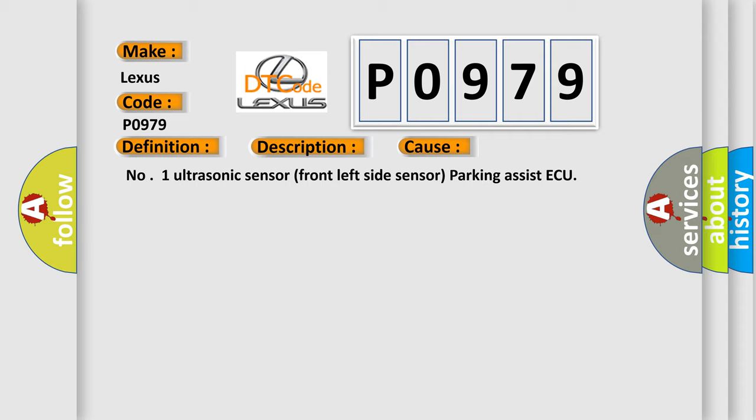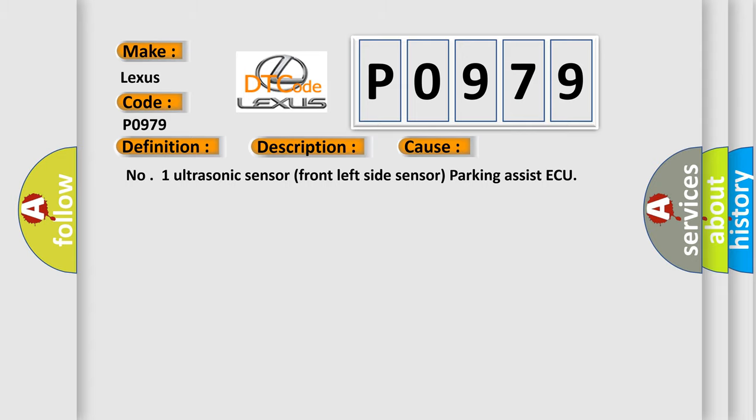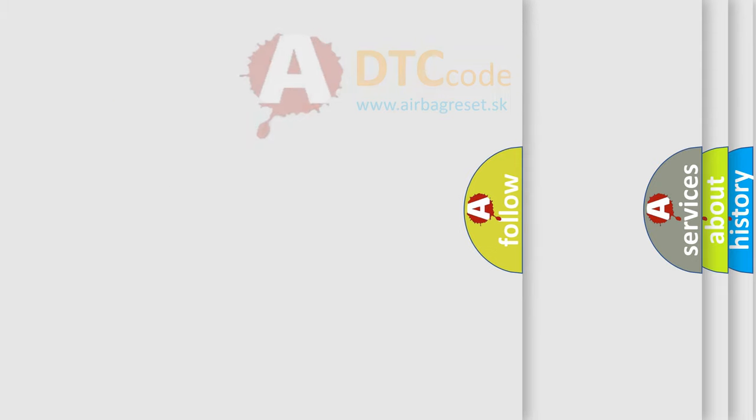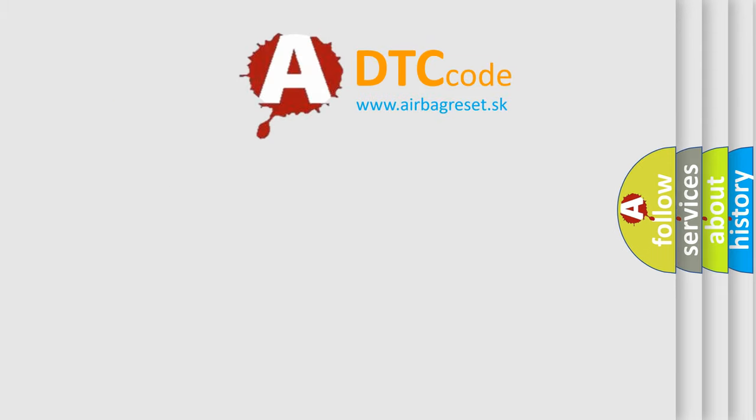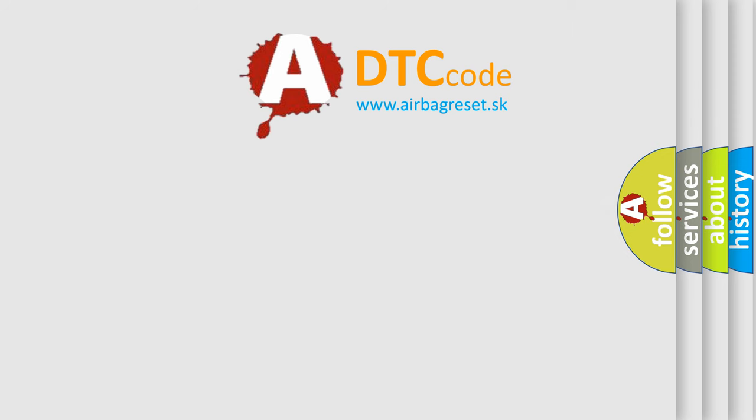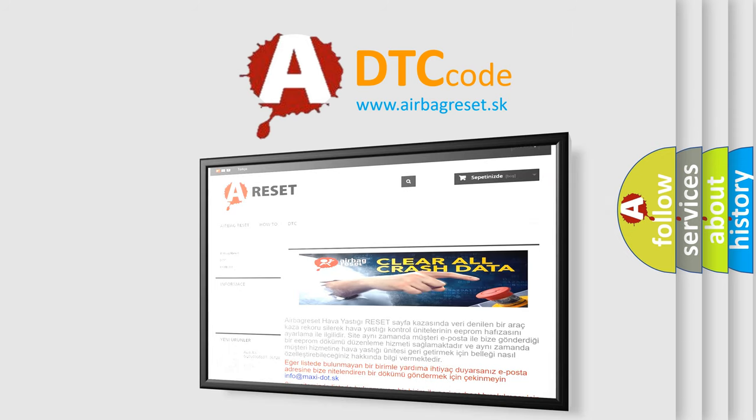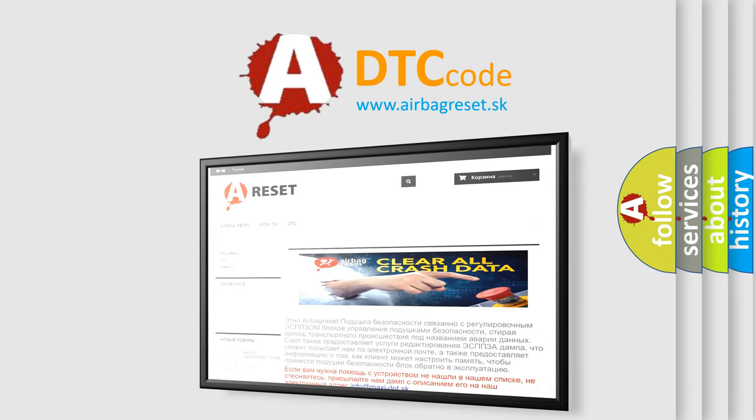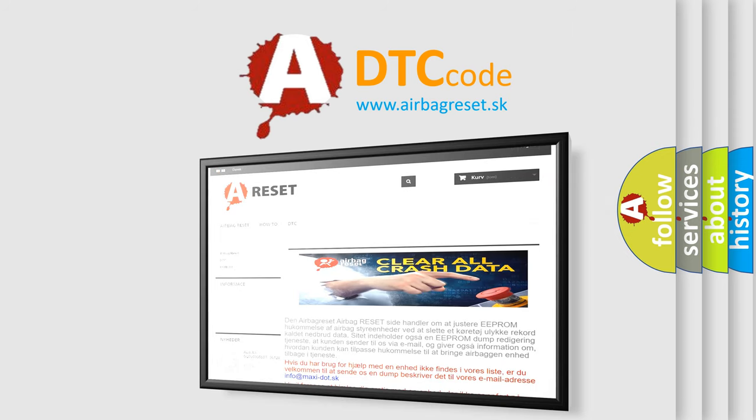Number 1: Ultrasonic sensor front left side sensor parking assist. The Airbag Reset website aims to provide information in 52 languages. Thank you for your attention and stay tuned for the next video.